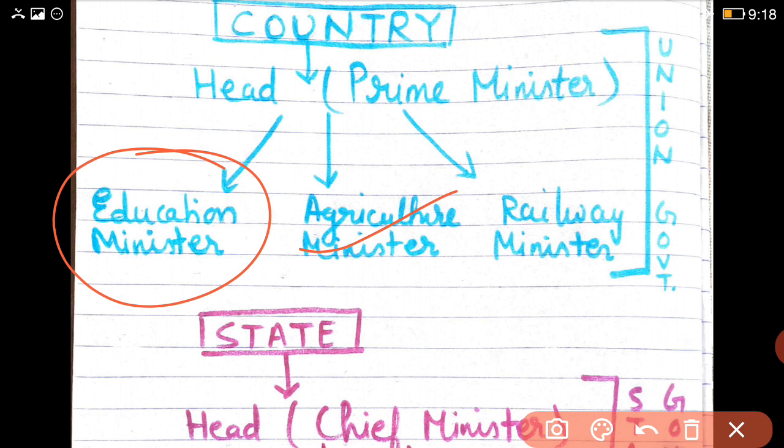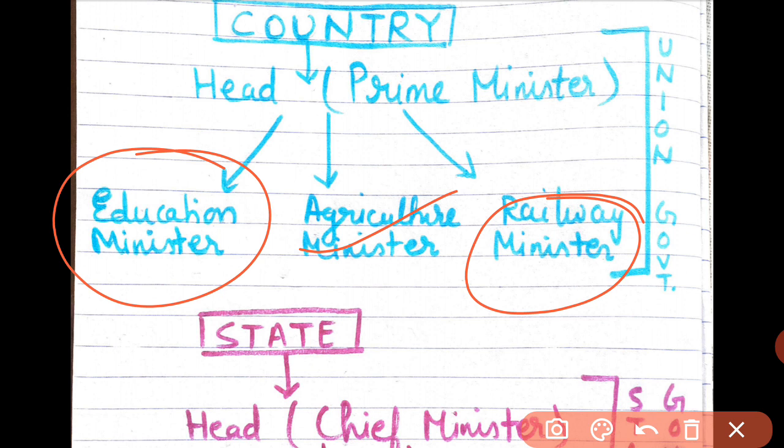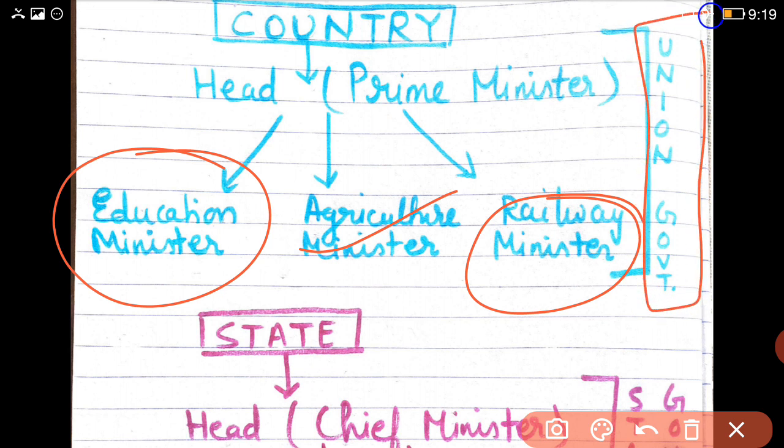There is a Railway Minister who looks after the railways — trains are coming on time, running on proper schedule, and the compartments are neat and clean. This way there are different ministers. I have taken the example of only three, but there are many more — Aviation Minister, Defence Minister, Transport Minister, Road and Construction Minister. Under the Prime Minister, different ministers are doing their work properly, and together this group is known as the Union Government.